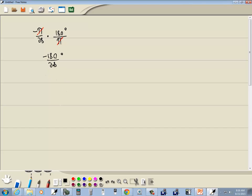Now this can simplify. They're at least both divisible by 4, maybe more than that. Negative 16, negative 45 over 7 degrees.